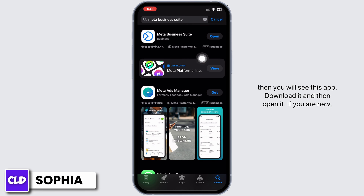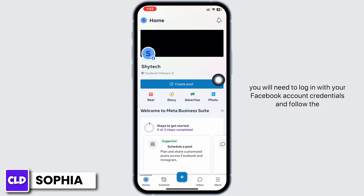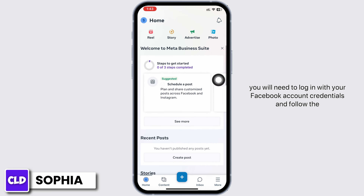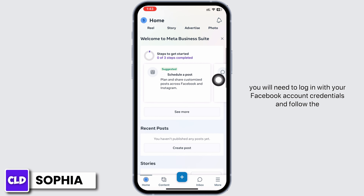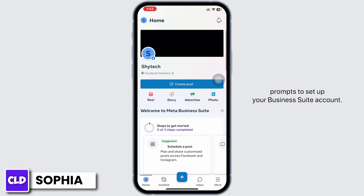You will see the app — download it and then open it. If you are new, you will need to log in with your Facebook account credentials and follow the prompts to set up your Business Suite account.